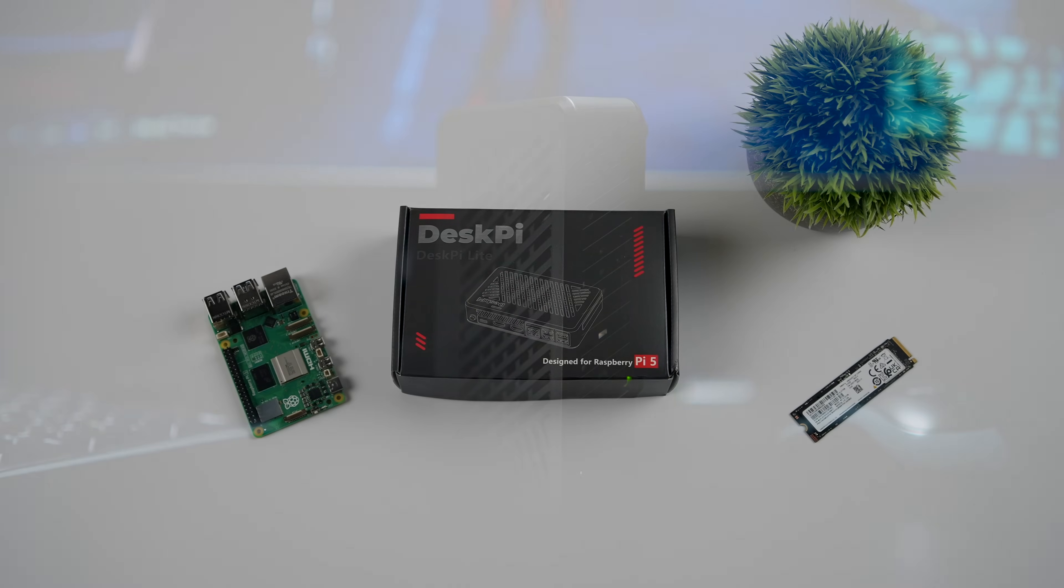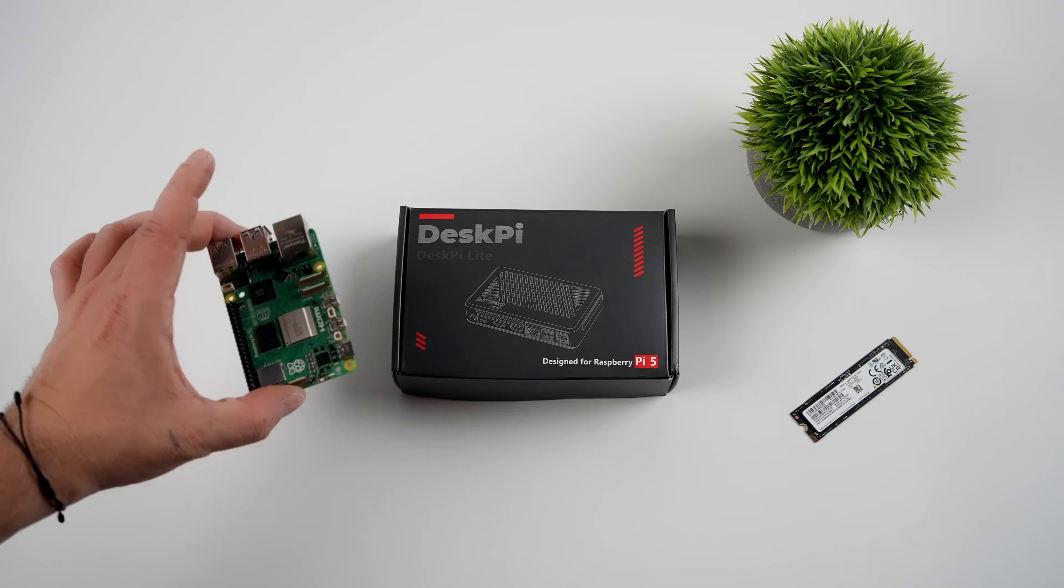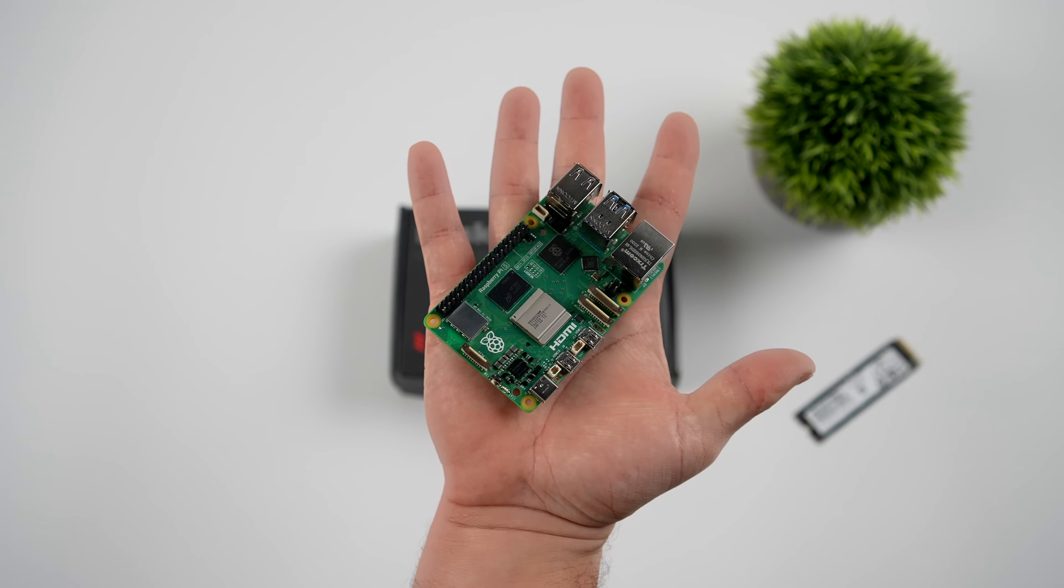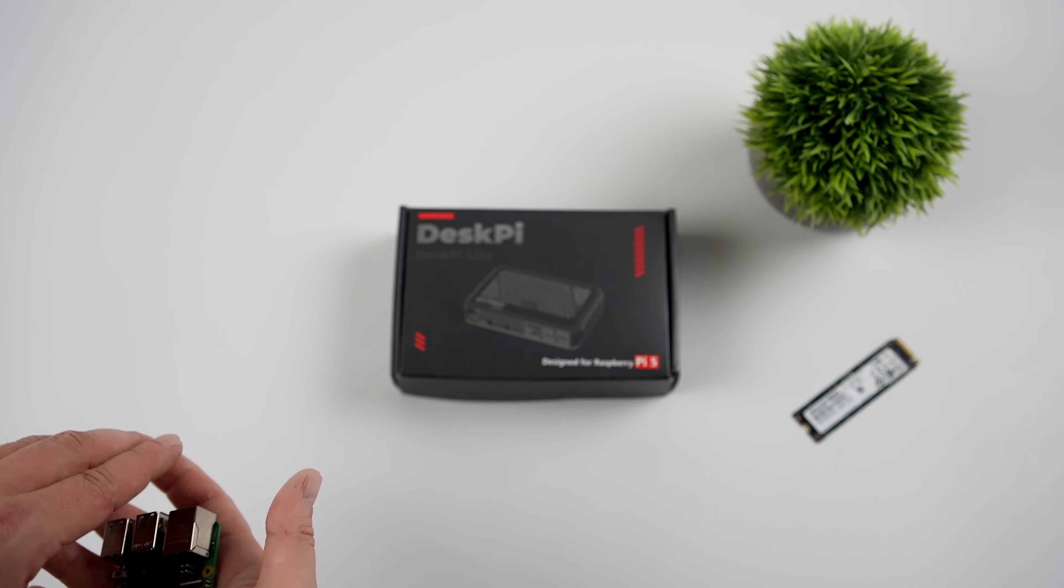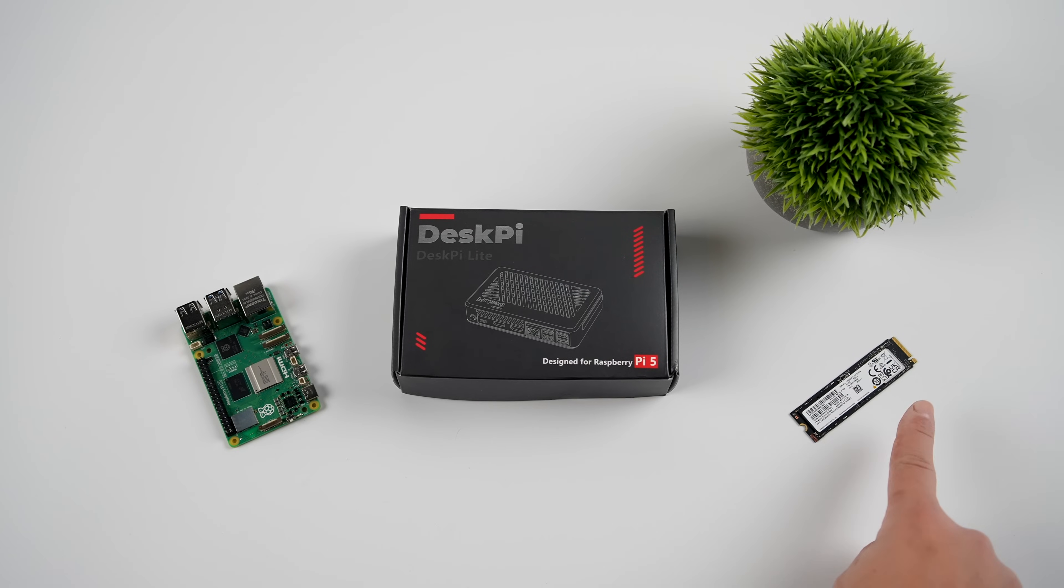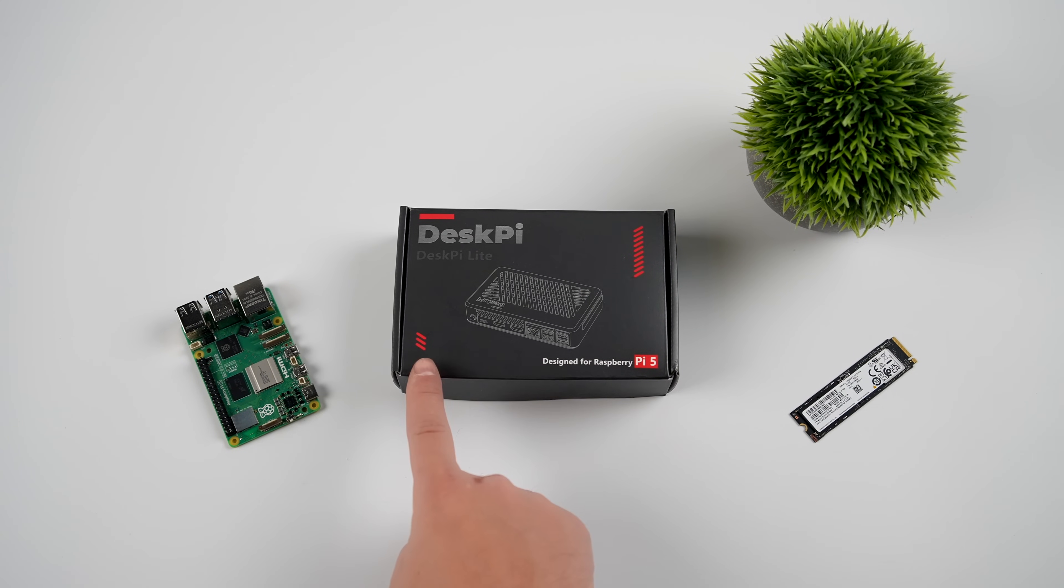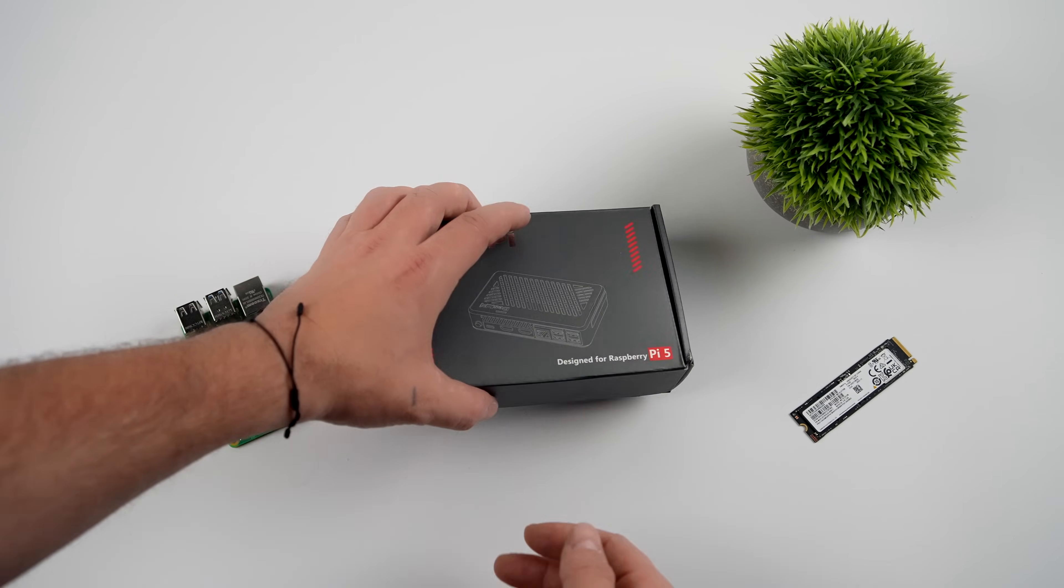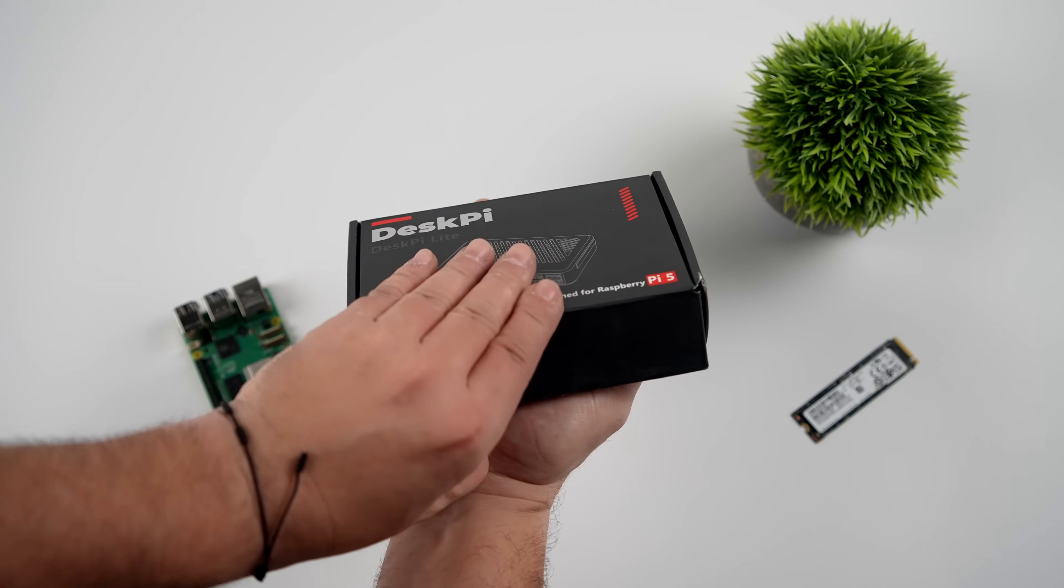To do this, you'll need a Raspberry Pi 5. I would recommend at least the 8GB model. An NVMe SSD - I'm using a PCIe 3 Samsung drive, 512GB, pretty cheap over on Amazon. I'll leave a link in the description.